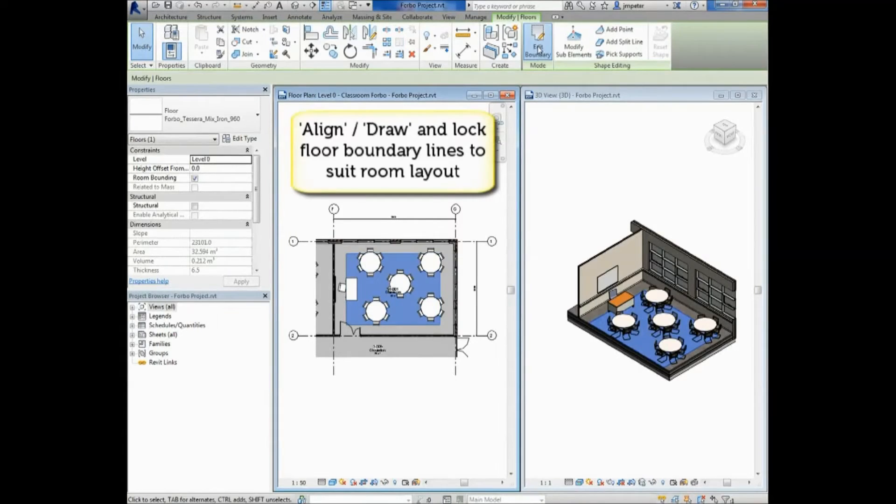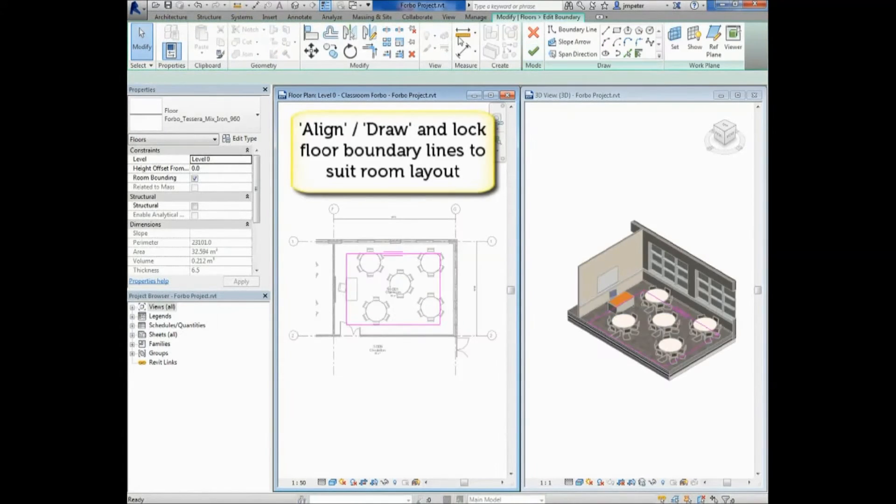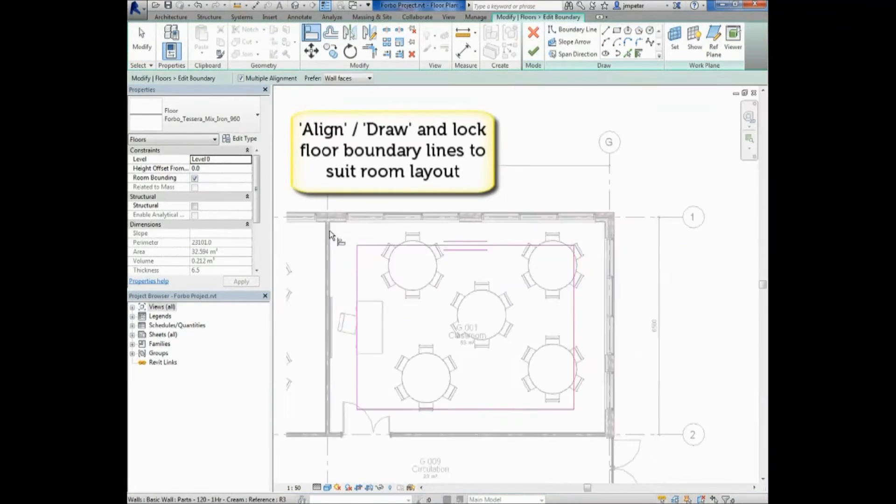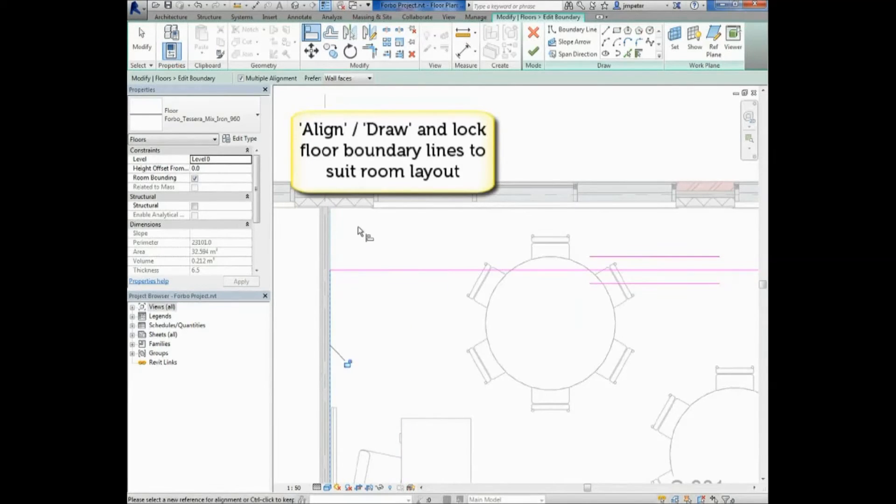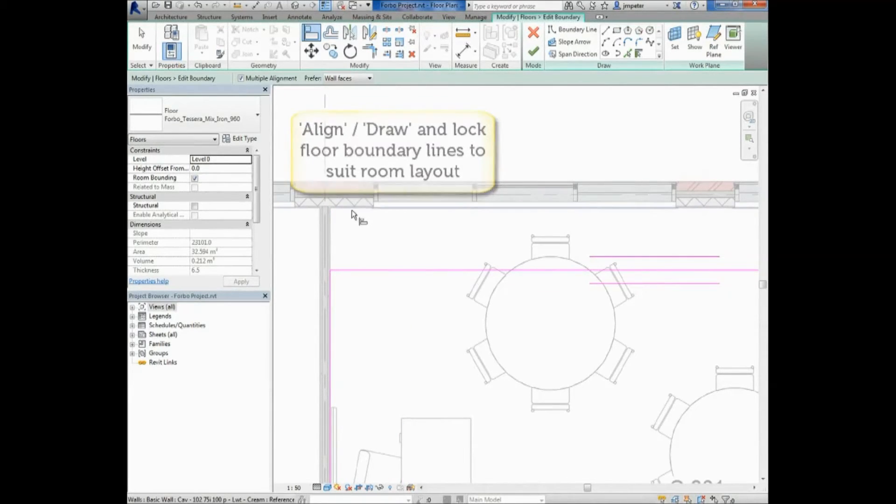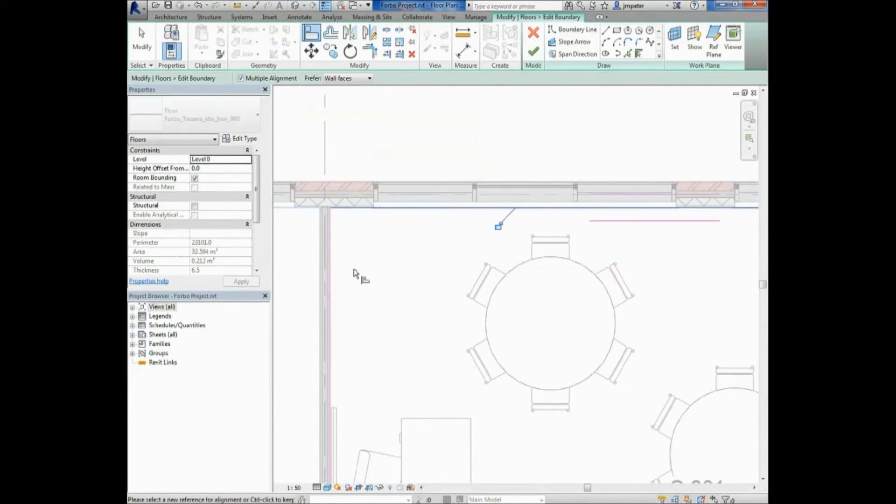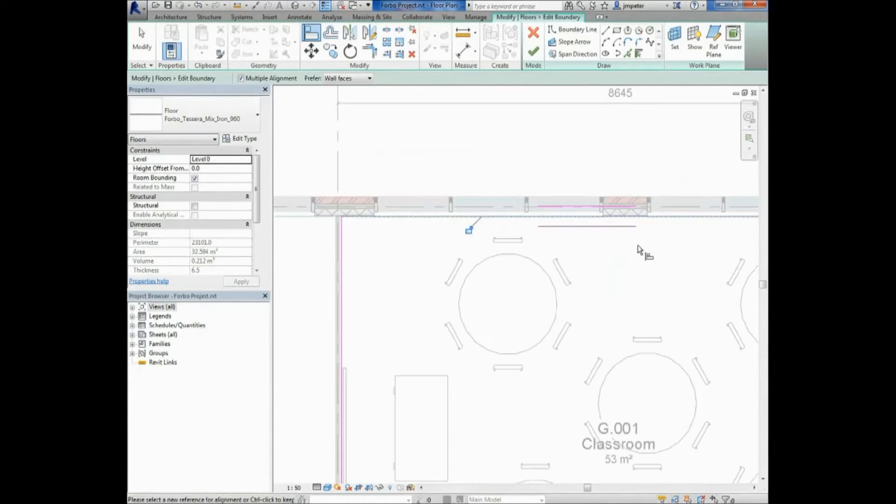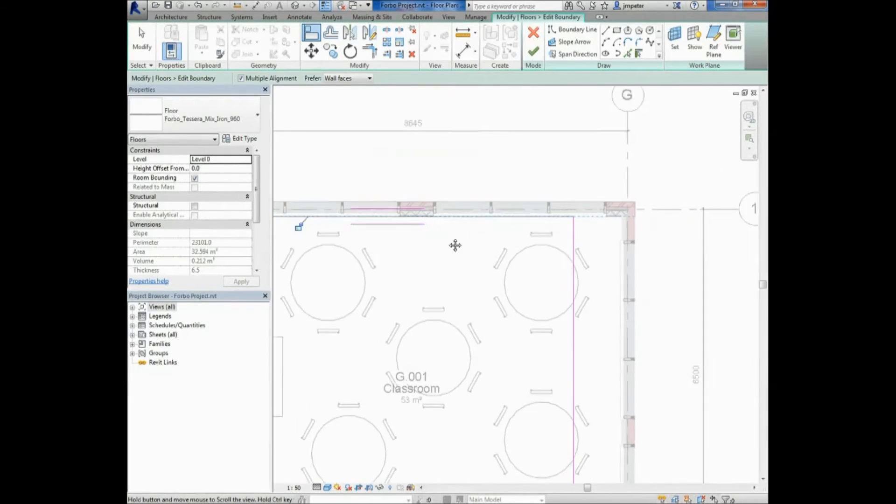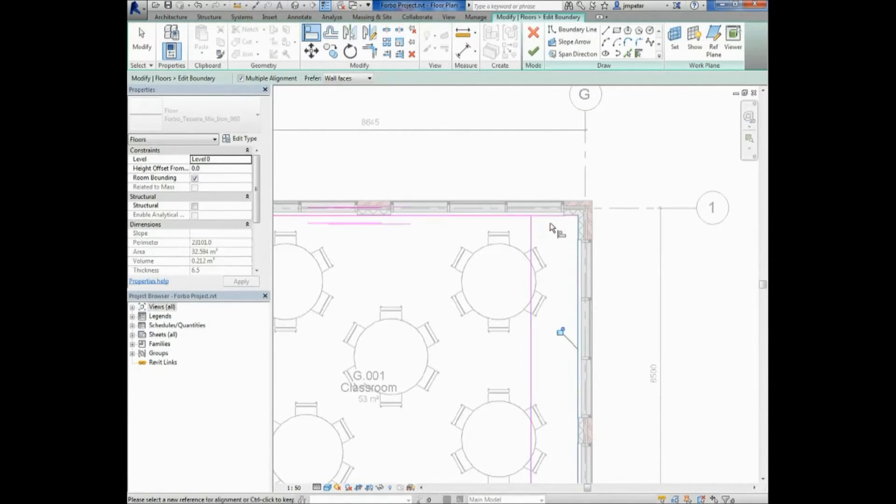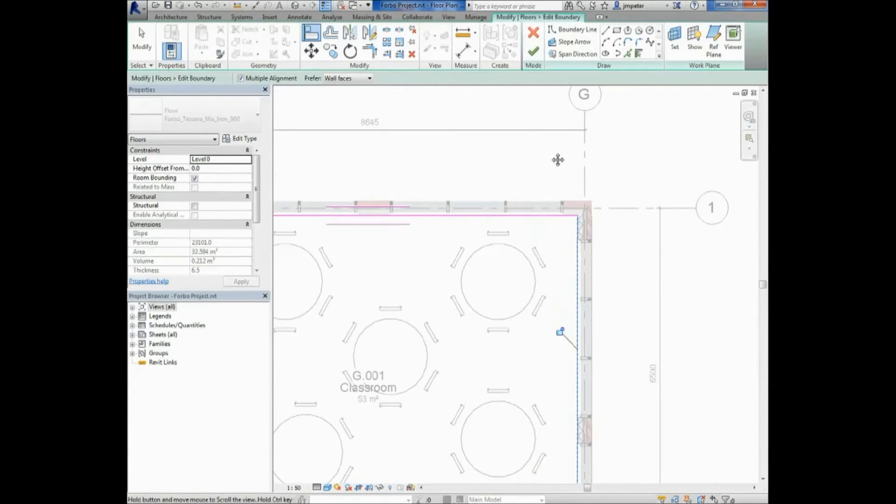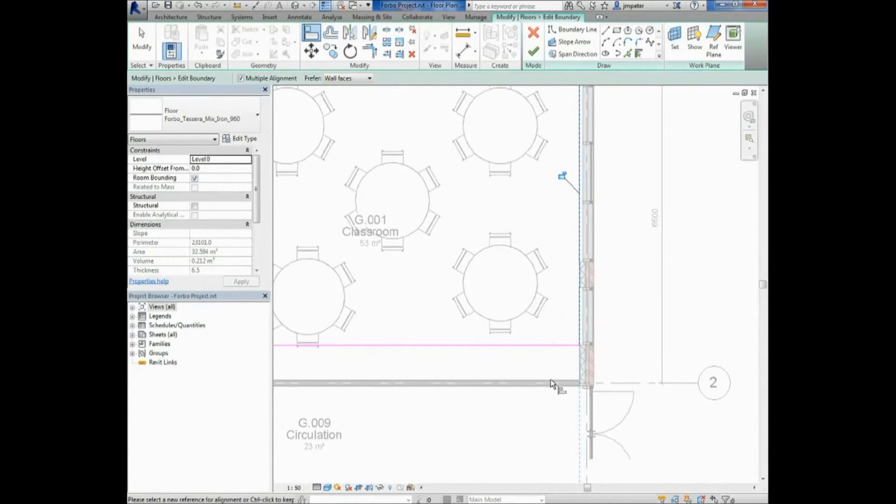You can use the Align tool in the Modify section of the Revit ribbon while editing the boundary of the floor. Click the line you want to align the boundary to, then click the boundary and the pink boundary line will snap to the first line you clicked. This is a quick and accurate way to position your flooring.